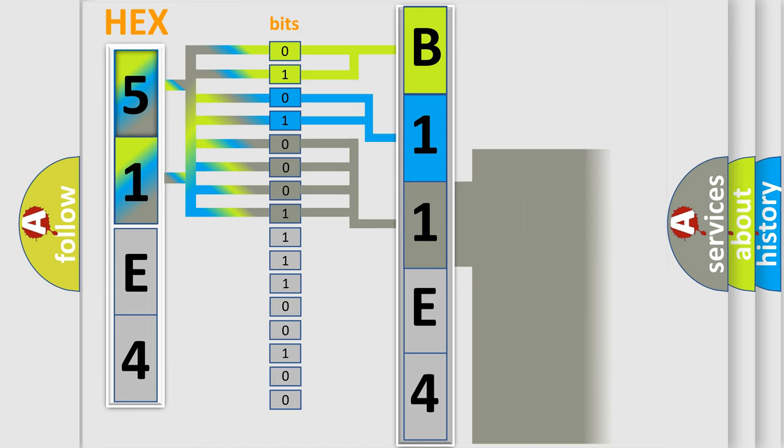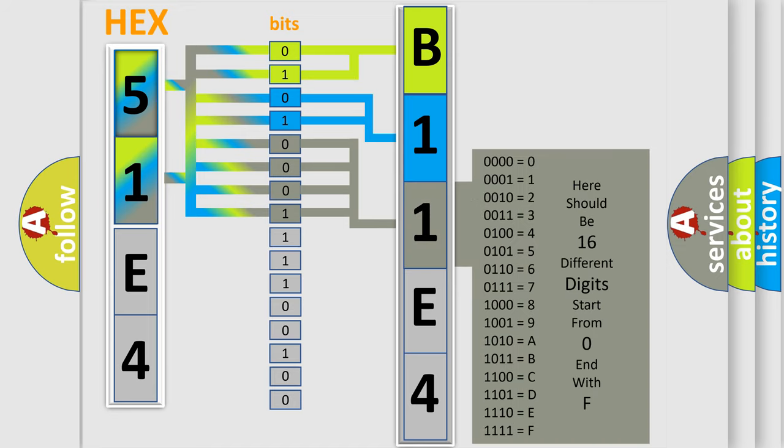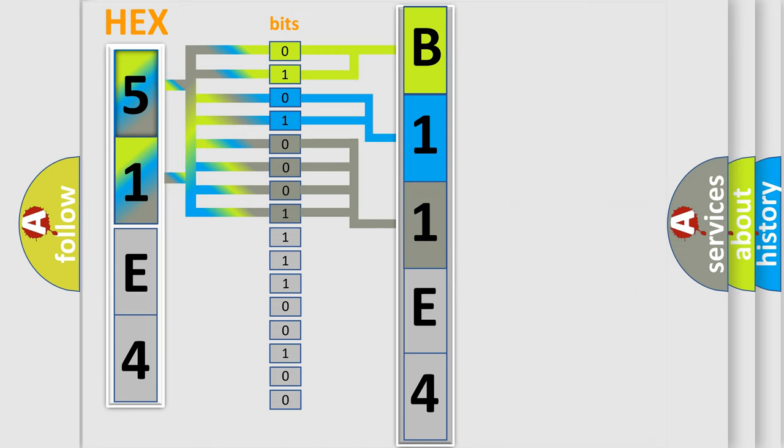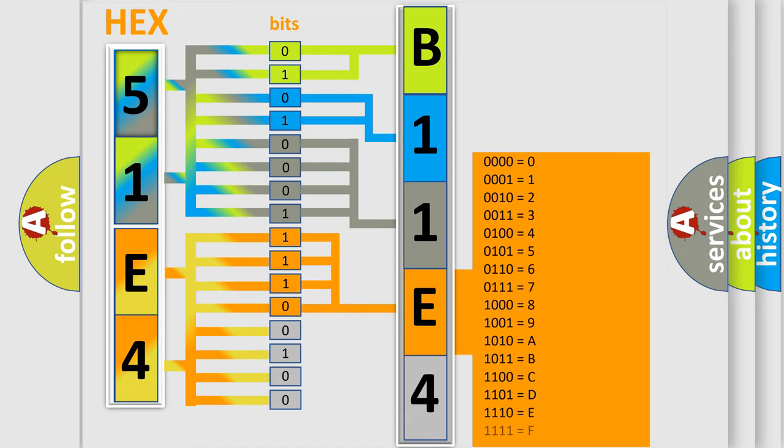The second byte is composed of a combination of eight bits. The first four bits determine the fourth character of the code, and the combination of the last four bits defines the fifth character.